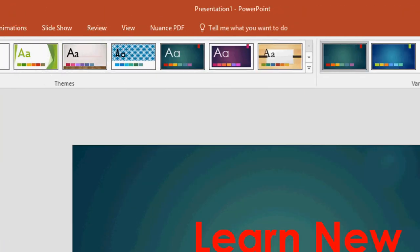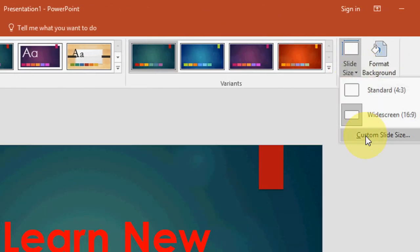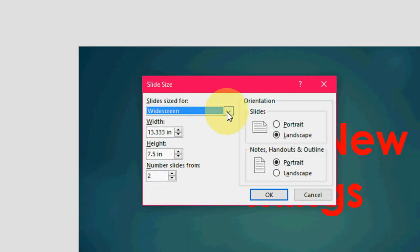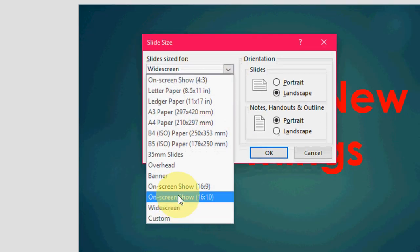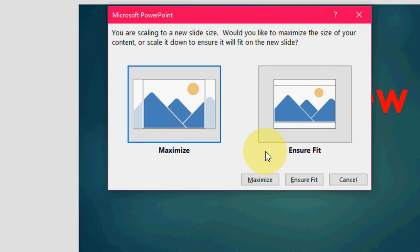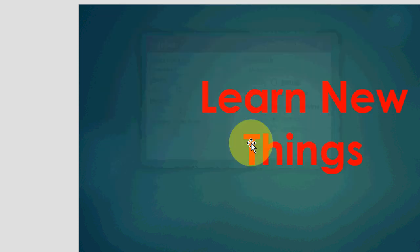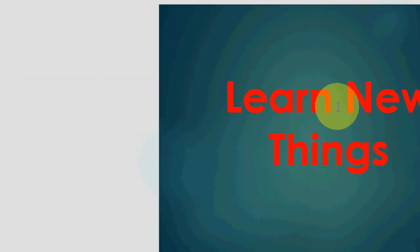Just click on the Design here, and then click on Slide Size. Click on Custom Slide Size. From here you can change slide size like on screen or overhead, like this. That's it. The slide size has changed now.